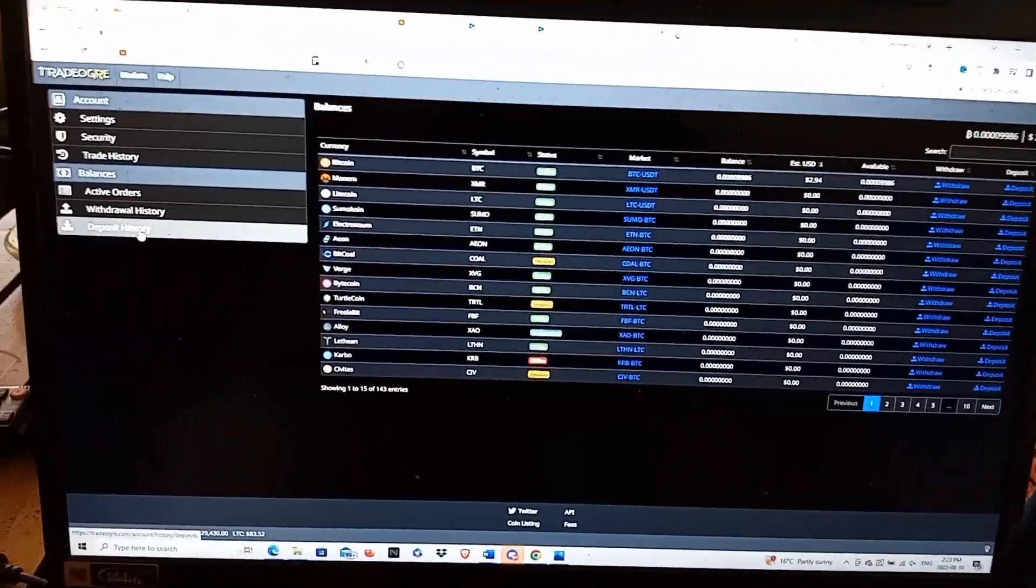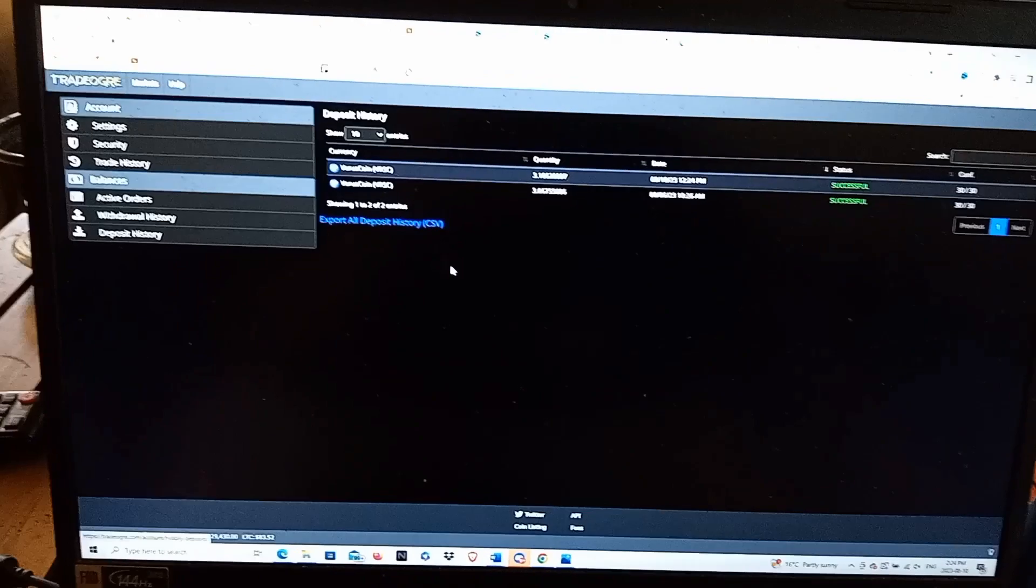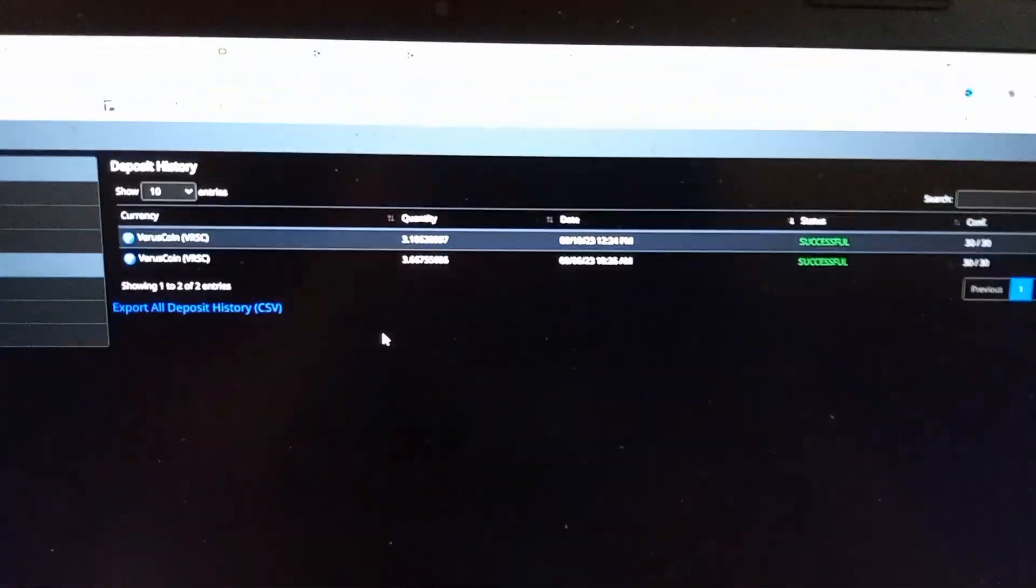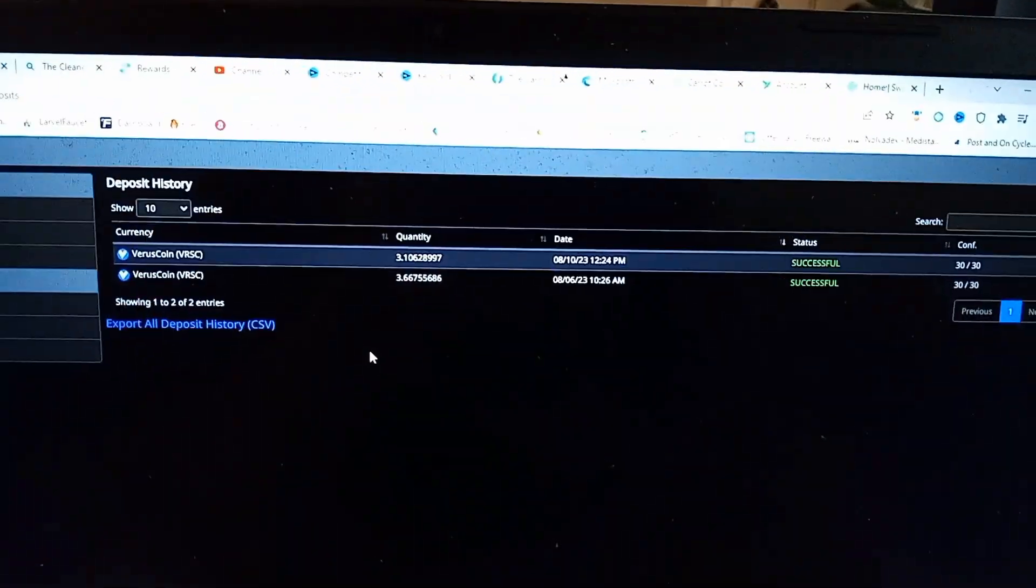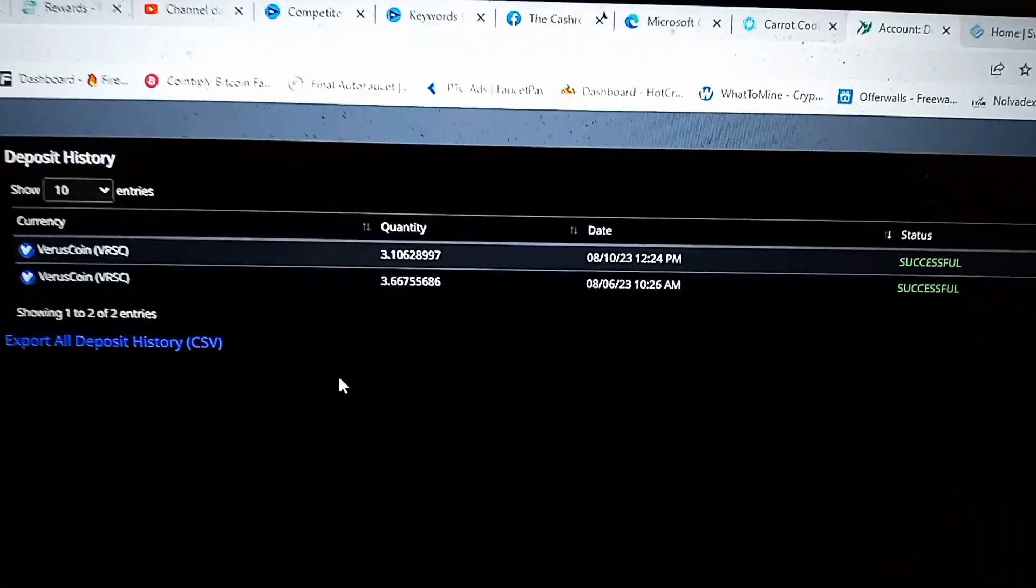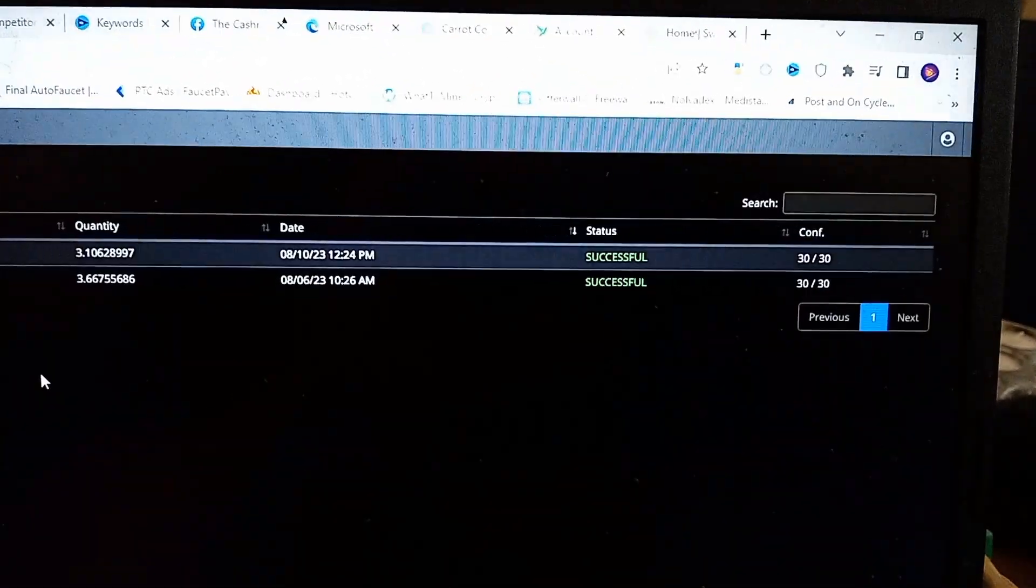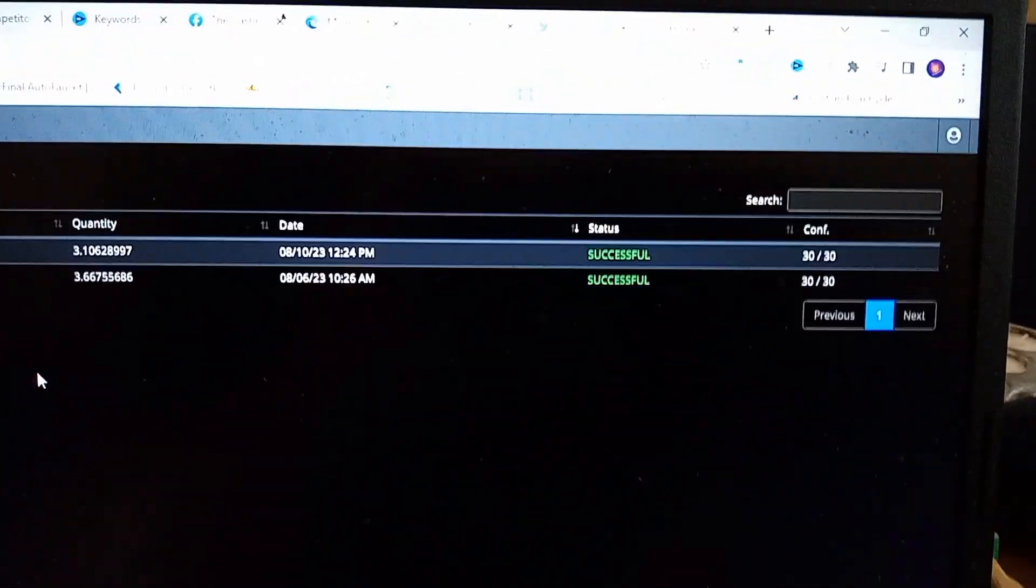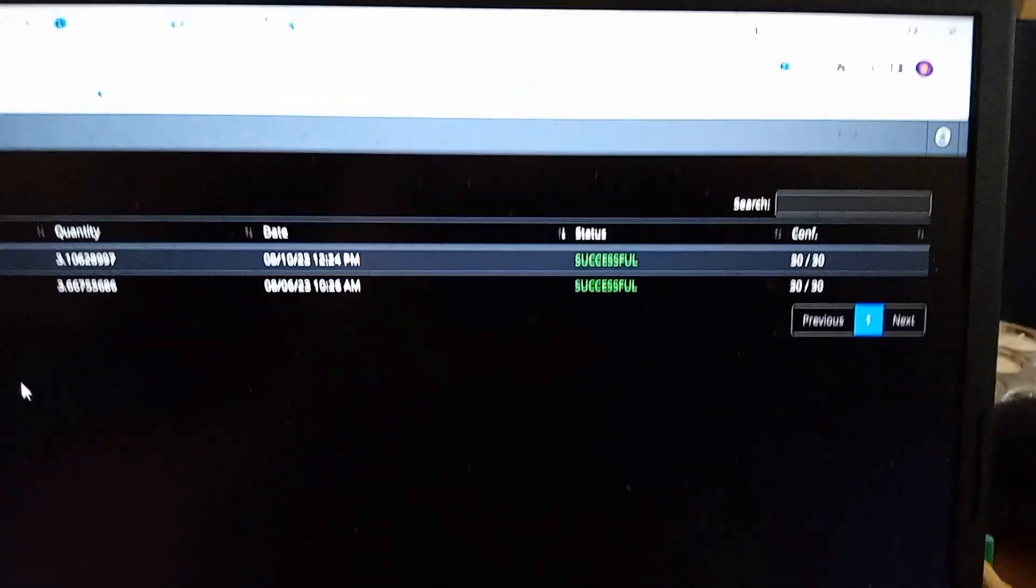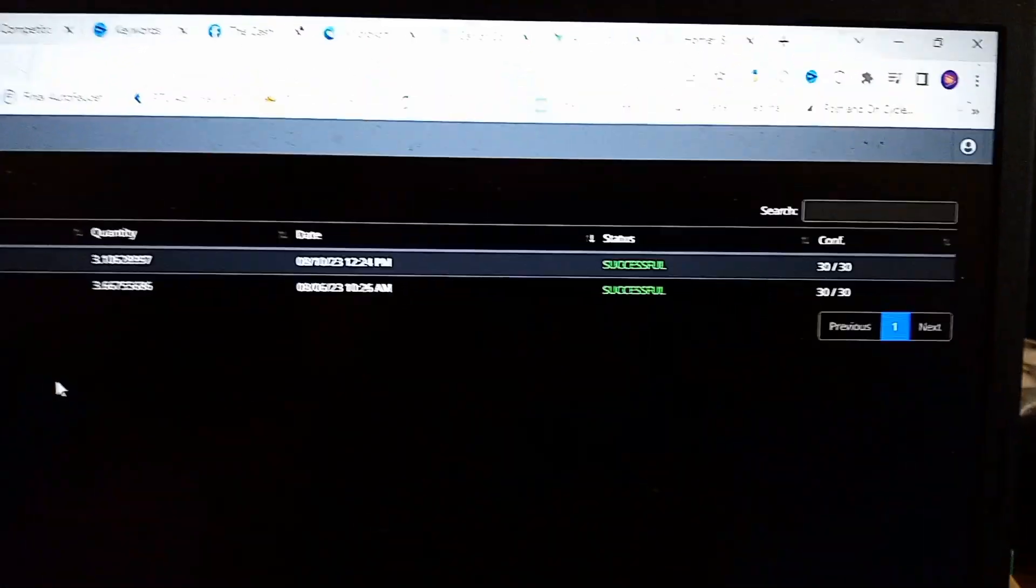As you can see I've had two deposits, one of 3.1 Verus and one of 3.66 Verus. Both were successful. It does take a few minutes to confirm because you have to hit the 30 of 30, so it takes about five to ten minutes to confirm.